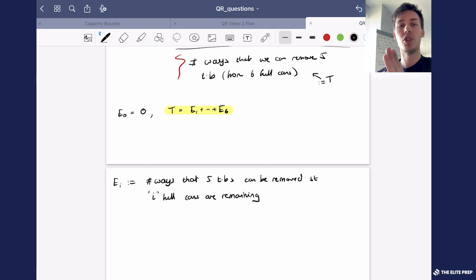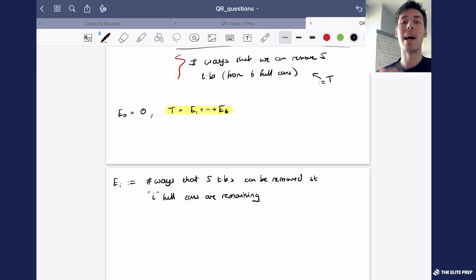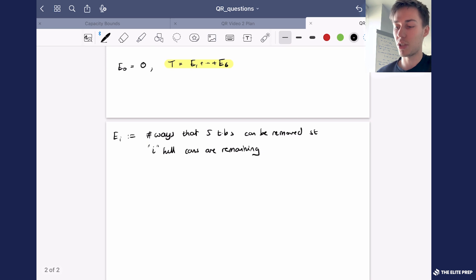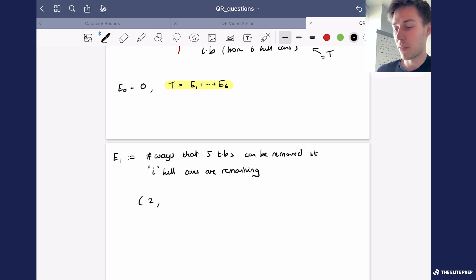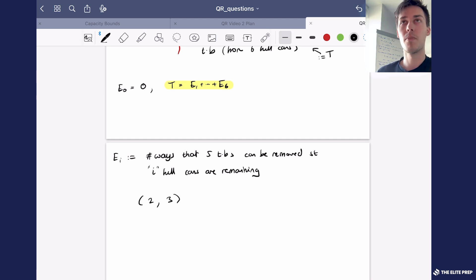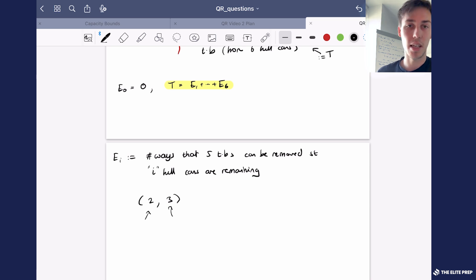What I mean by unordered is that we do not care about the order — so if you change the order in which you take the tennis balls from a different can, that's not going to add to the count. We only care about the specific configuration. For example, if we have these six cans we only care about say two tennis balls taken from the first can and three tennis balls taken from the third can — we don't care about which specific balls were taken.